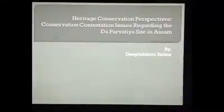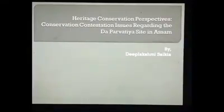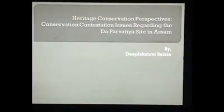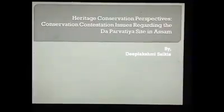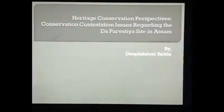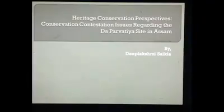Hello everyone. The theme of my presentation is heritage conservation perspectives, and I will be talking about the conservation contentious issues regarding the Daupur Bhatia site in Assam. The Daupur Bhatia site is situated in the western part of the city of Tejpur, which is situated in the Indian state of Assam.